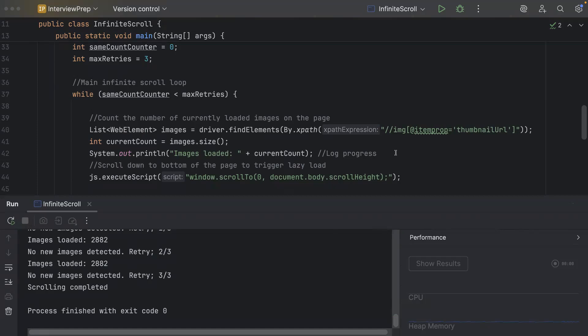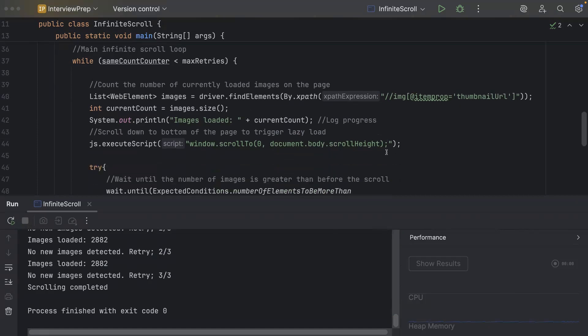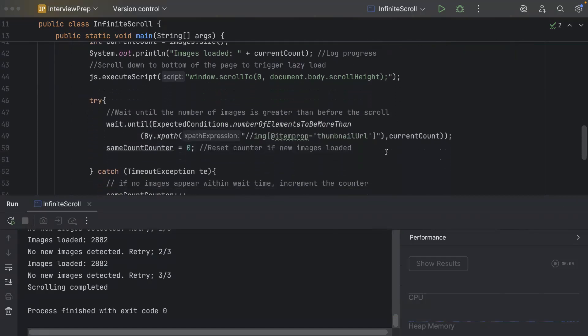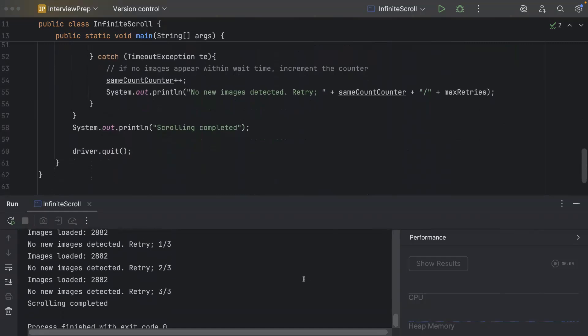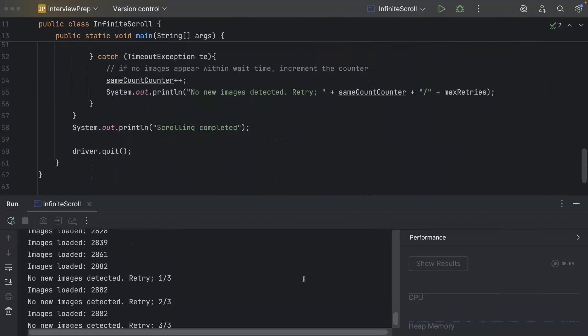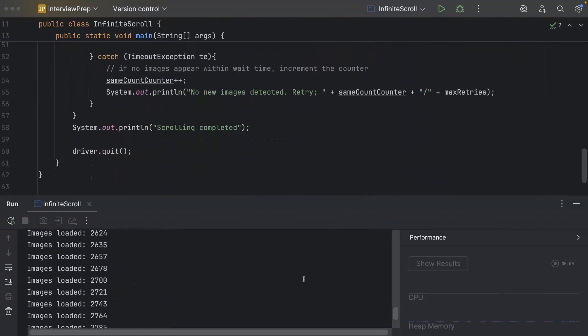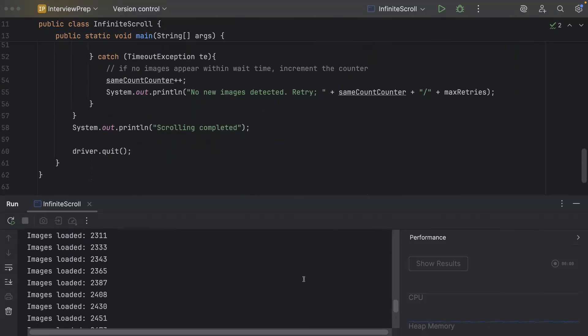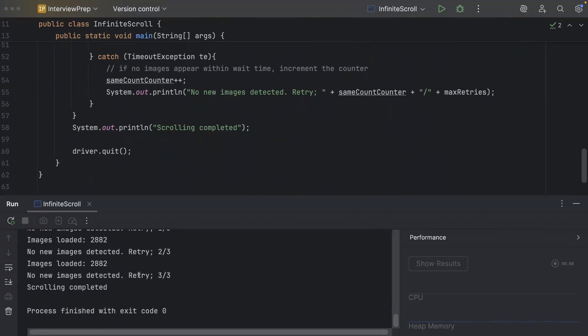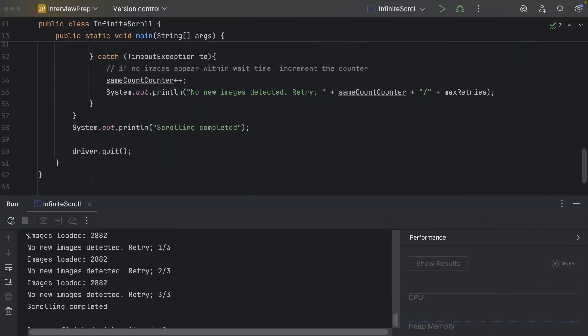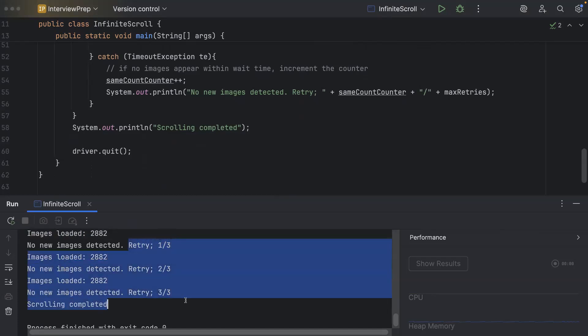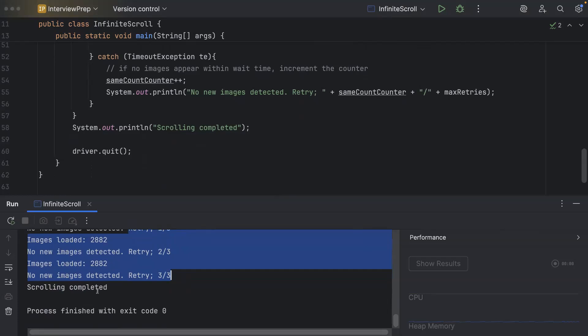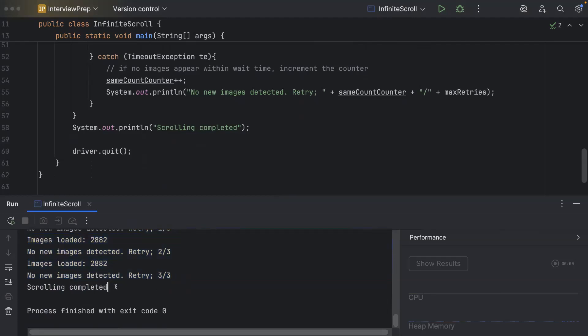So our script has now completed and it has closed all the browser sessions and we can check in the console that it has continuously loaded the images right. You can see here it is showing up the total number of images loaded and once it reaches the bottom of the page where there are no new images being detected in the specified amount of time then it says it is retrying so it will retry three times and then it will come out of the loop so it is when the scrolling will be completed.